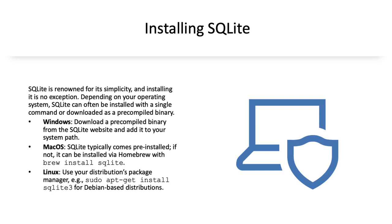SQLite is renowned for its simplicity, and installing it is no exception. Depending on your operating system, SQLite can be installed with a single command or downloaded as a pre-compiled binary.